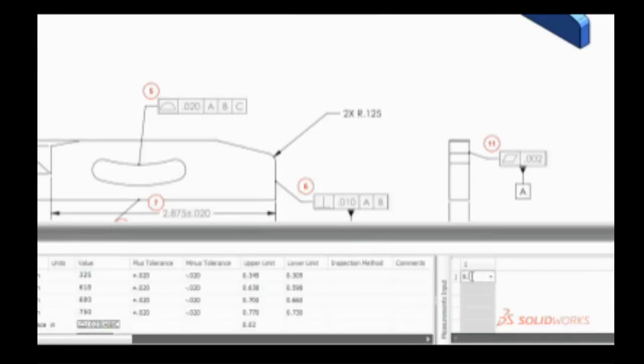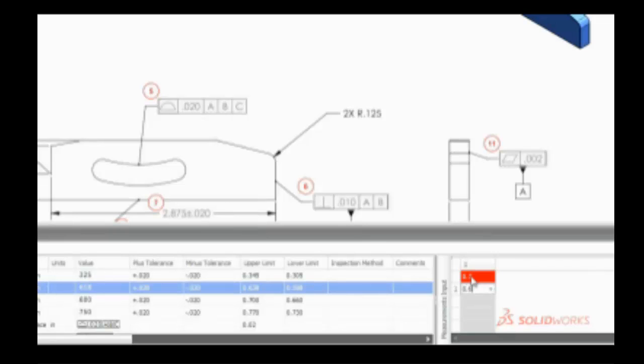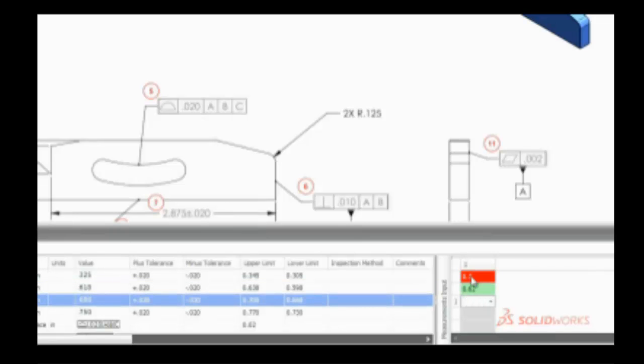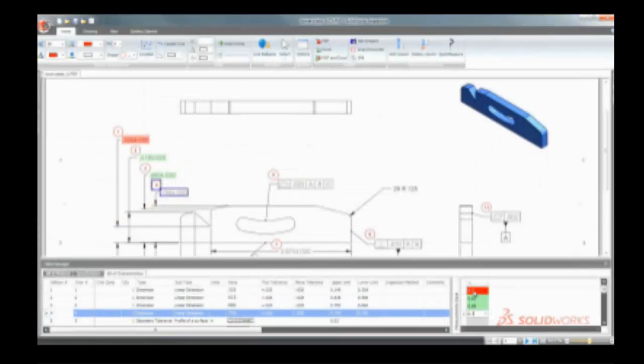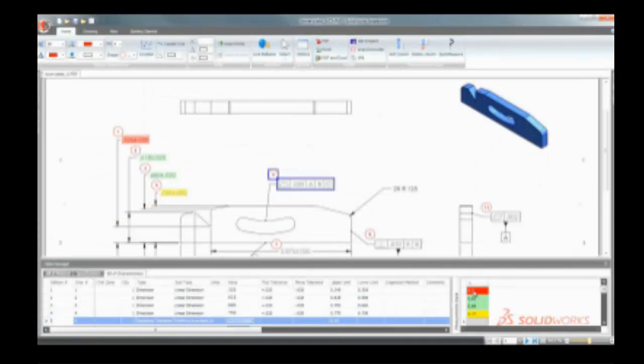Entering inspection results can often be a time-consuming task. SolidWorks Inspection simplifies the entry of test results and color codes the information for immediate comparison.